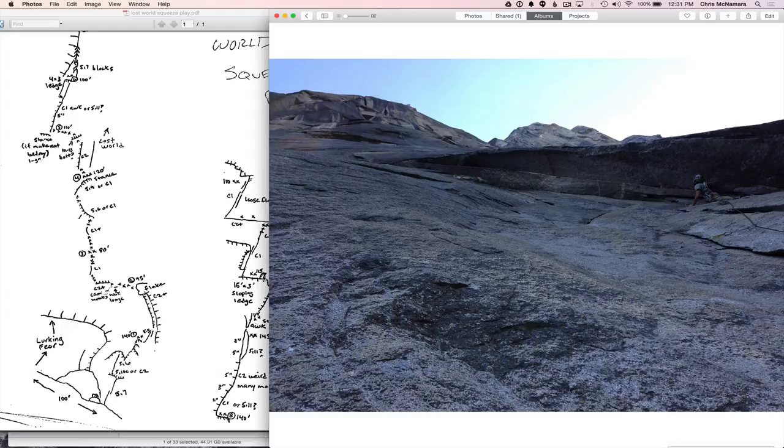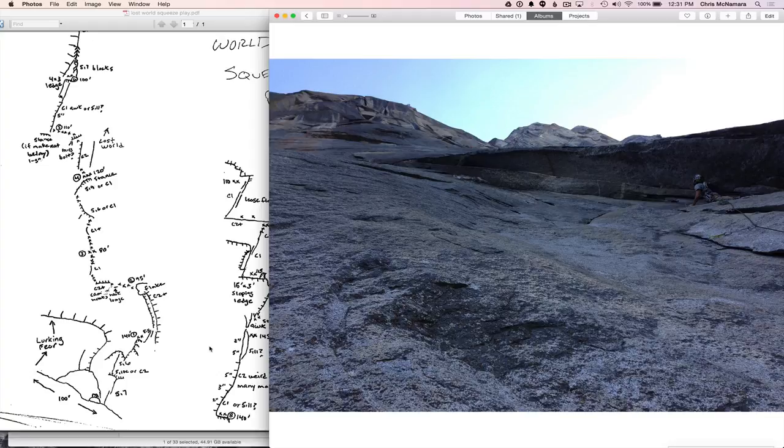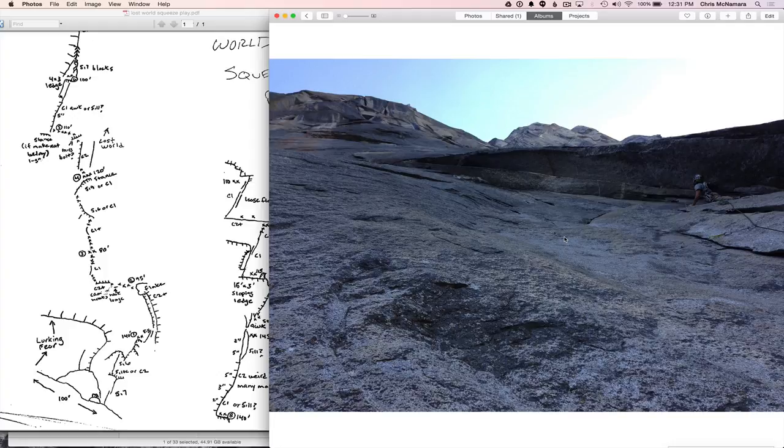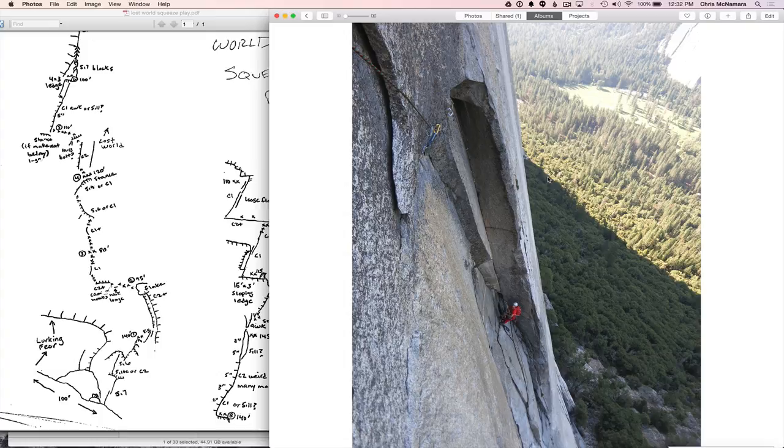We're trying to do this clean. We didn't know if it could be done clean or not. So this was probably the first clean crux, calling it C2 plus. And Mark actually took a few falls at the top, little wires. It's pretty tricky. This section right here, right before the belay, was tricky, awkward.